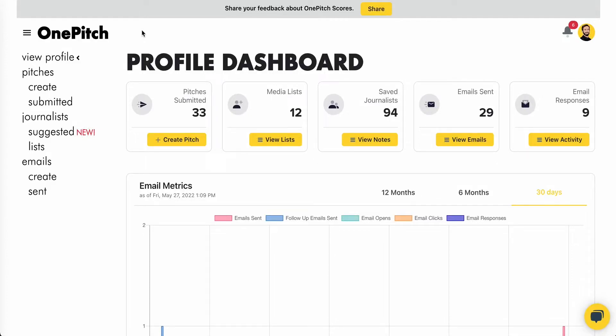I'm Jared, the Co-Founder and Chief Operations Officer, and I'm here to guide you through your OnePitch profile. Once you log in, you'll be taken to your profile dashboard, where you can view all of your activity at a glance.